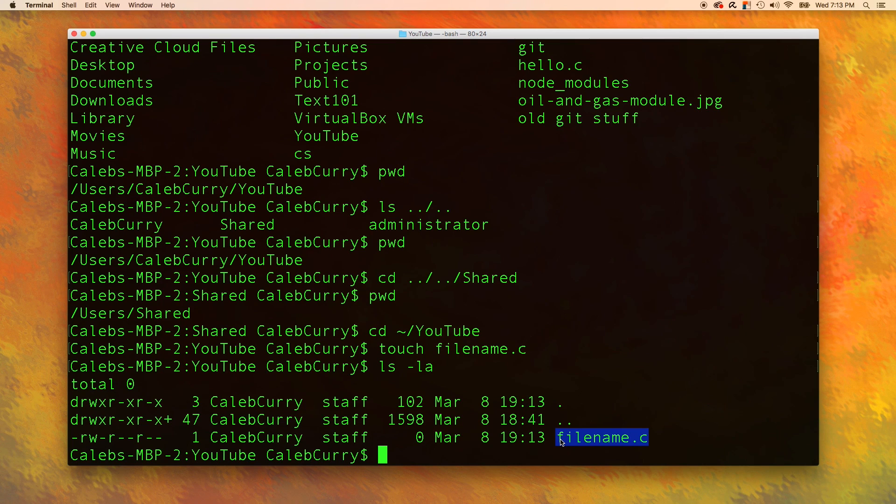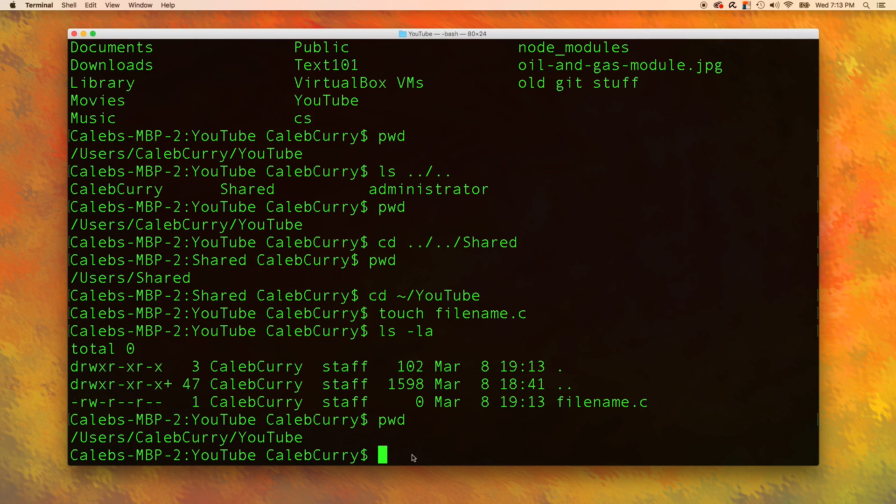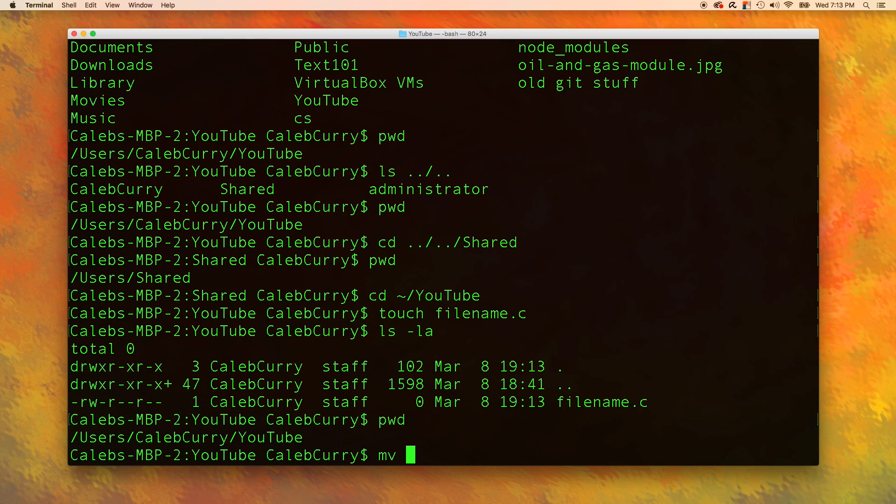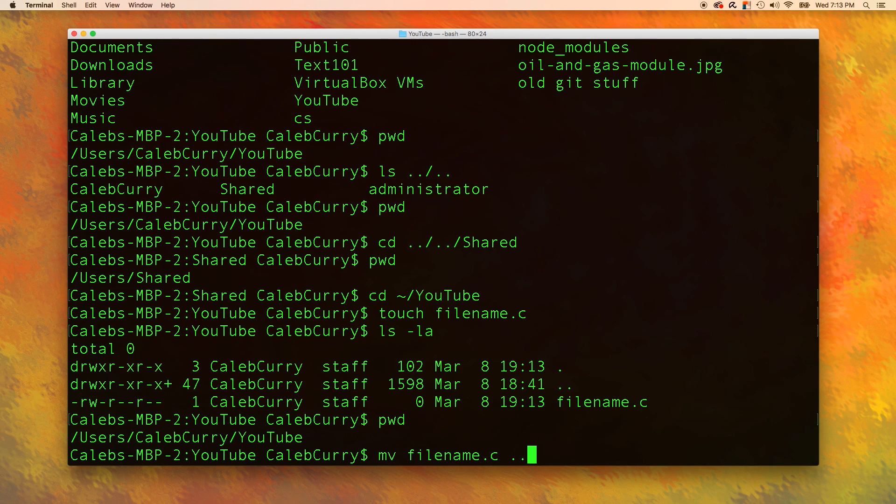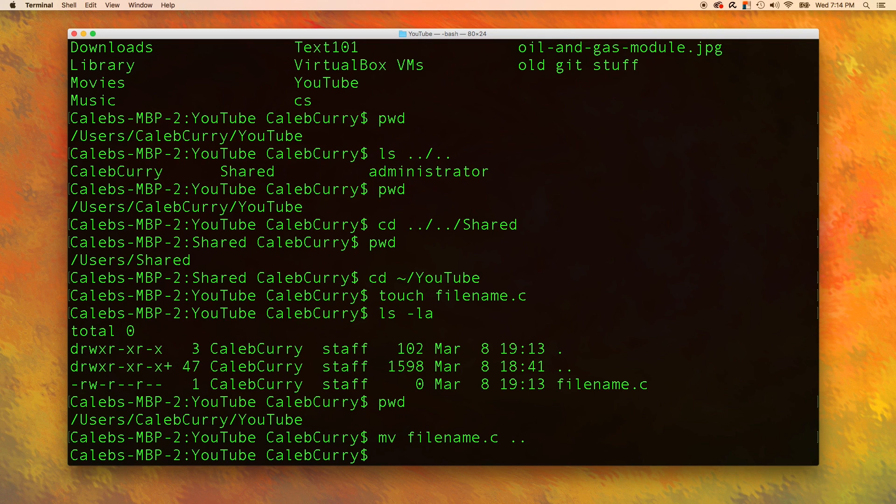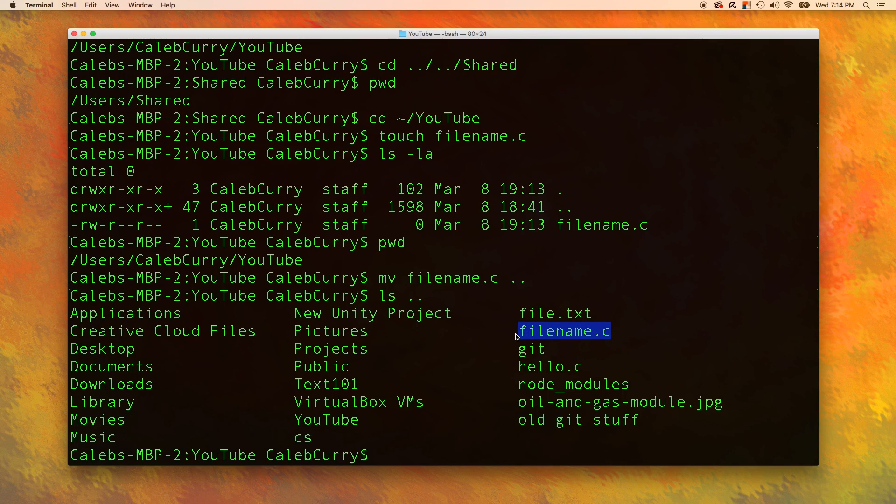Now that we have a file, let's talk about how to move this file around. Let's say I wanted to move this file up into the Caleb Curry folder. Currently it is in YouTube, and I want to put it into Caleb Curry. The command to do that is mv, and then you say the name, and then you say where you want to put it. So we want to put it in the parent. Now, let's view the files in the parent. To do that, we can say ls dot dot. And let's look for it. Filename dot c right there.